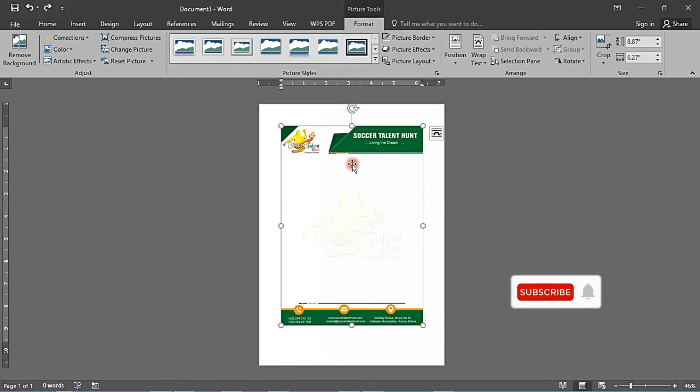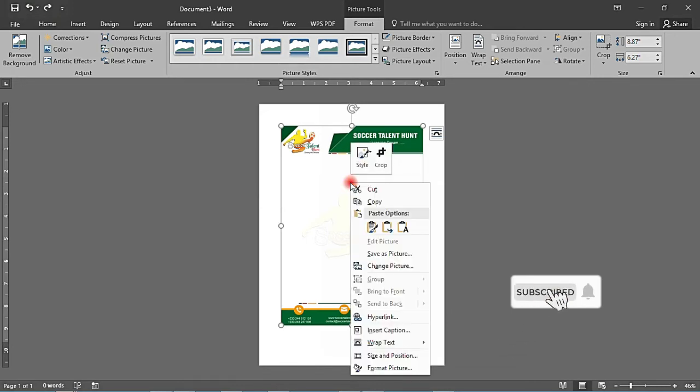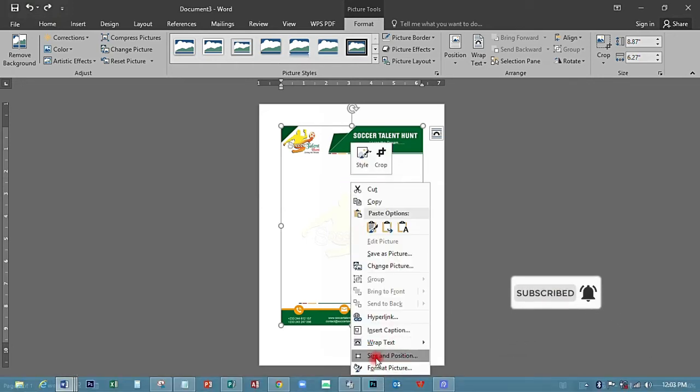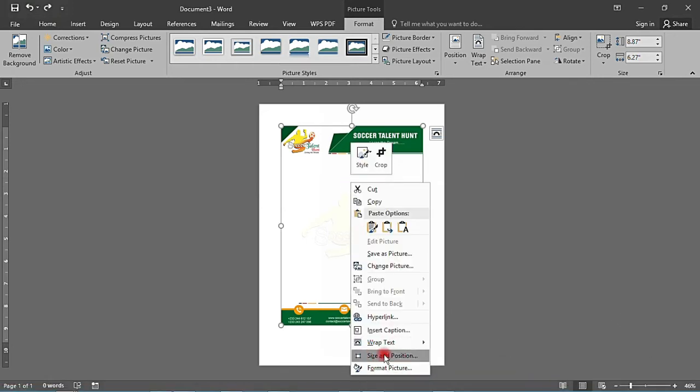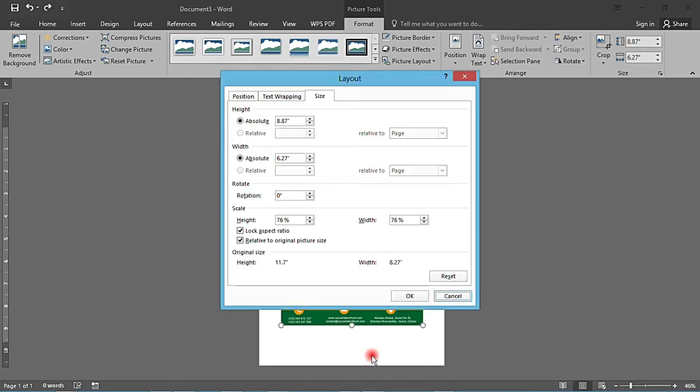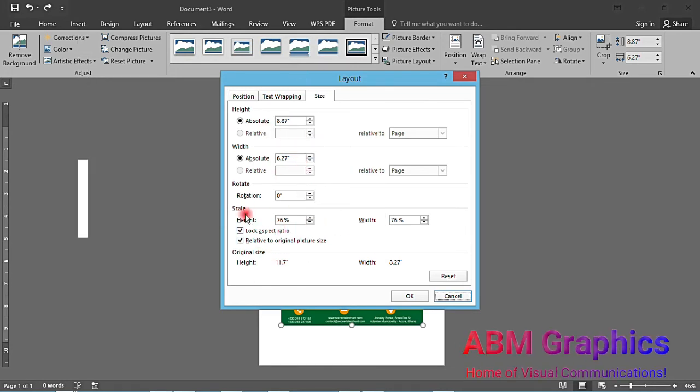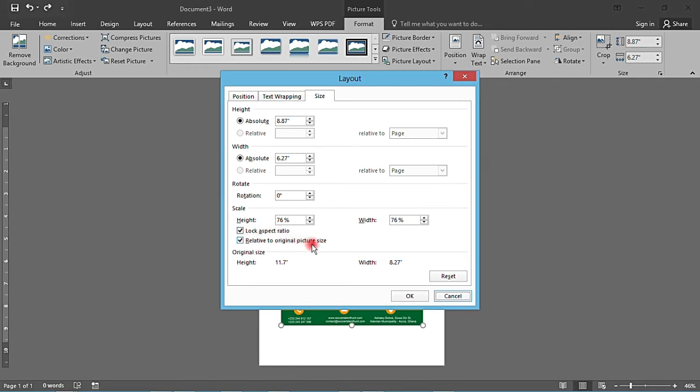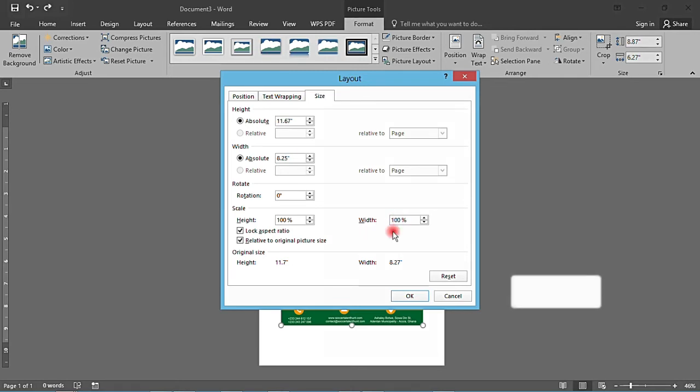What do we need to do after inserting it? Just right-click on that document, then come and click on Size and Position. From here, make sure this is locked, then you highlight and put 100 percent here, and then here too you put 100 percent.